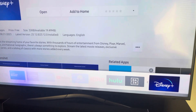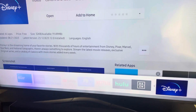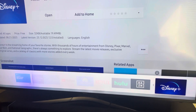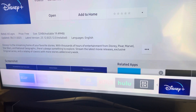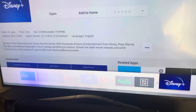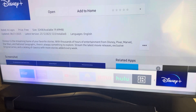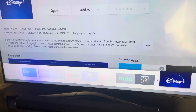That is how you add and remove apps on your Samsung TV. Hope you enjoyed this video — don't forget to like, comment, and subscribe, and I will see you guys in the next video. Peace.